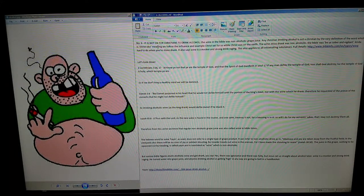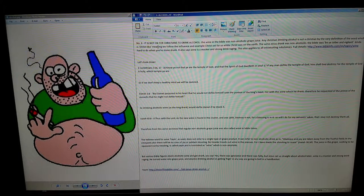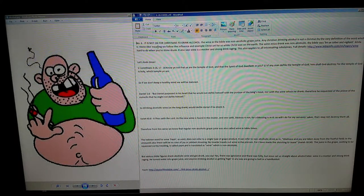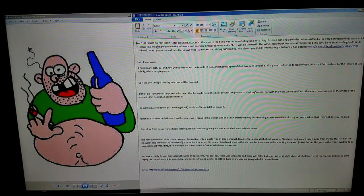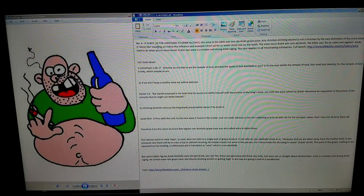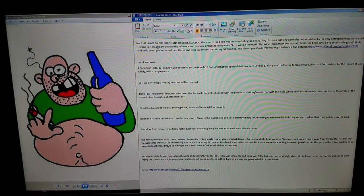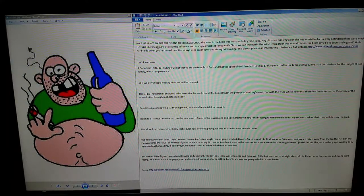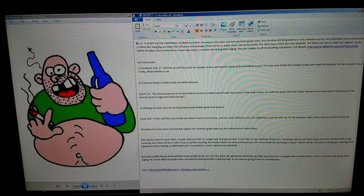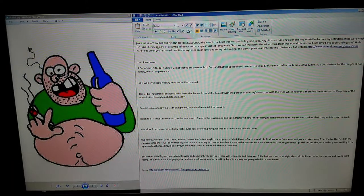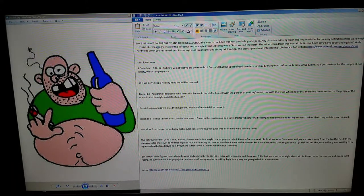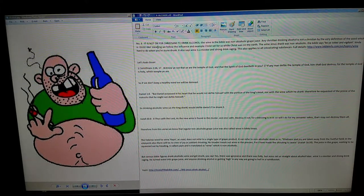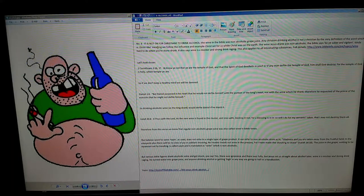Daniel 1:8 says, 'But Daniel purposed in his heart that he would not defile himself with the portion of the king's meat, nor with the wine which he drank. Therefore he requested of the prince of the eunuchs that he might not defile himself.' So it would be defiling a Christian if they're drinking alcohol. Drinking alcoholic wine, as the king drank, would defile Daniel if he drank it.